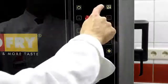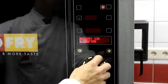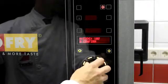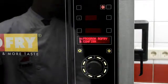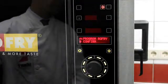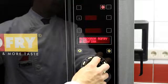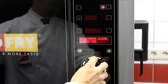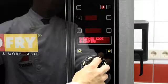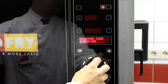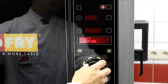Enter the programming mode. Adjust the access code — factory default is 100 — with the encoder, and confirm your selection with the start key. Choose from the following: Program Rofry to create, change, or delete frying programs; Program Clean to create cleaning programs; Change Code to change the access code of the programming mode; Exit to leave the programming mode.